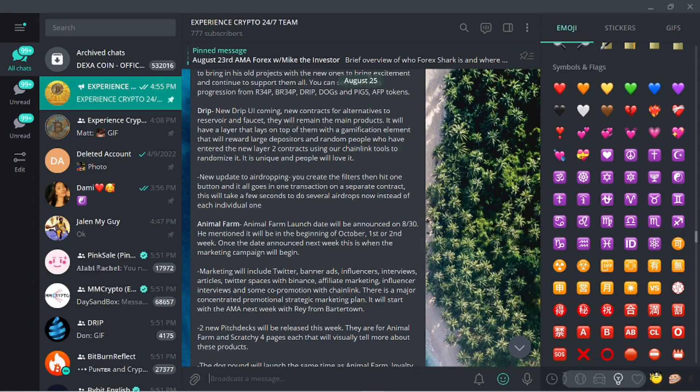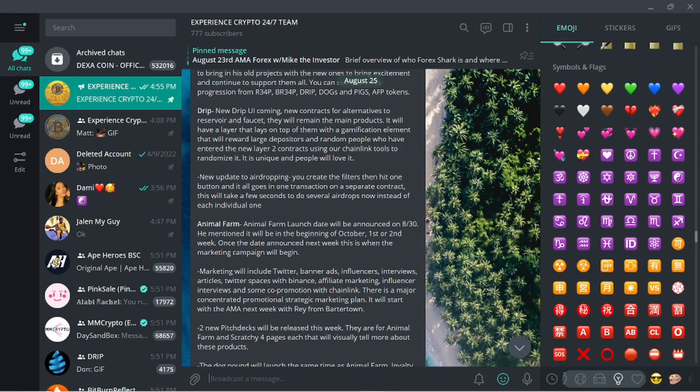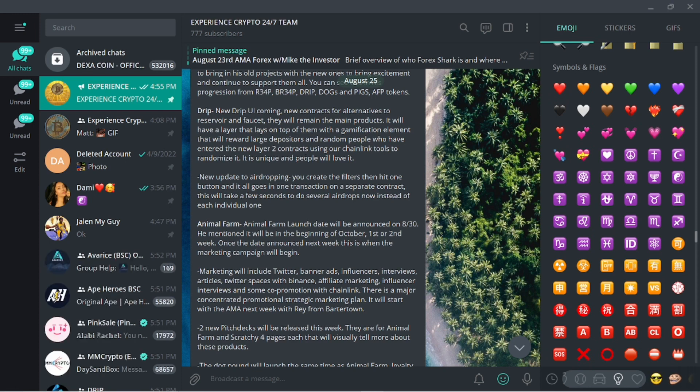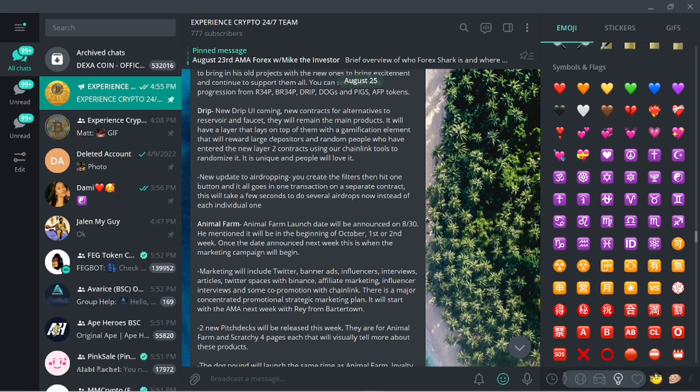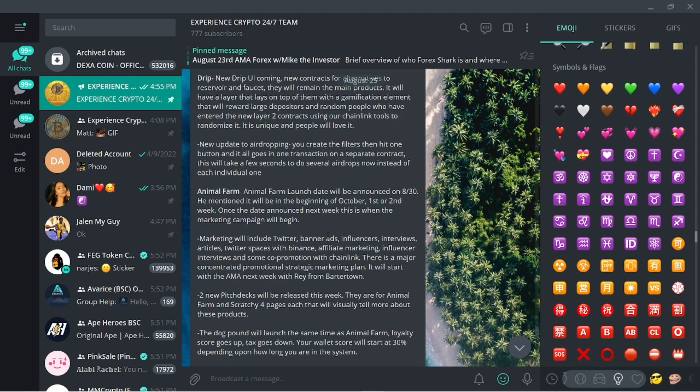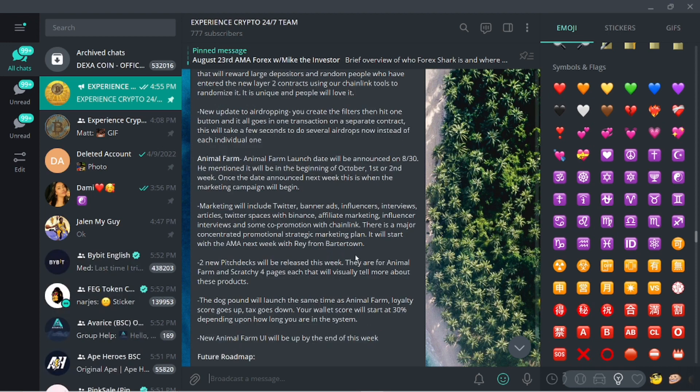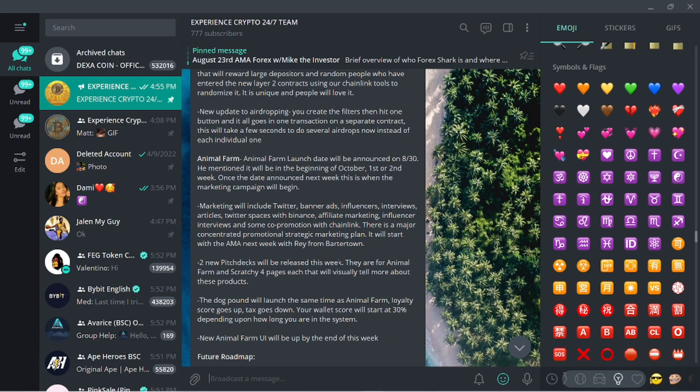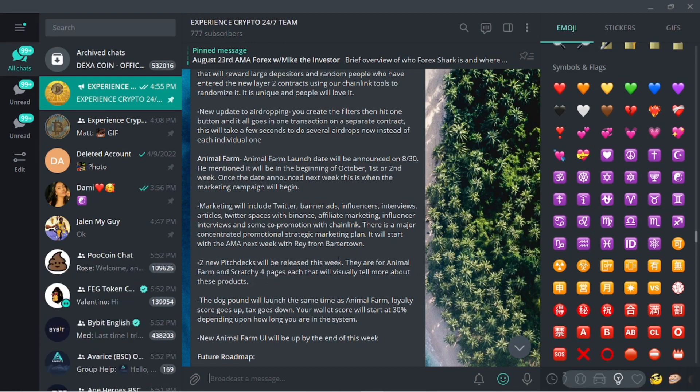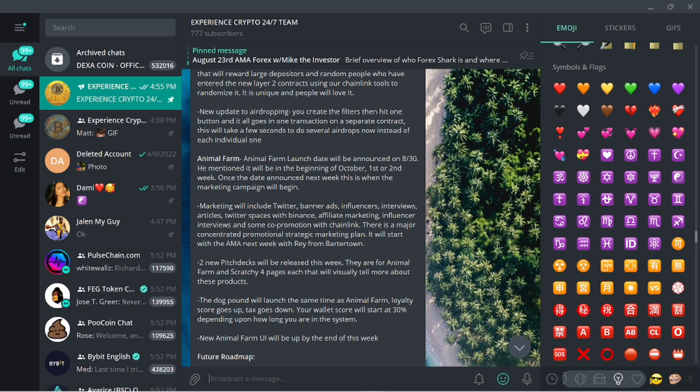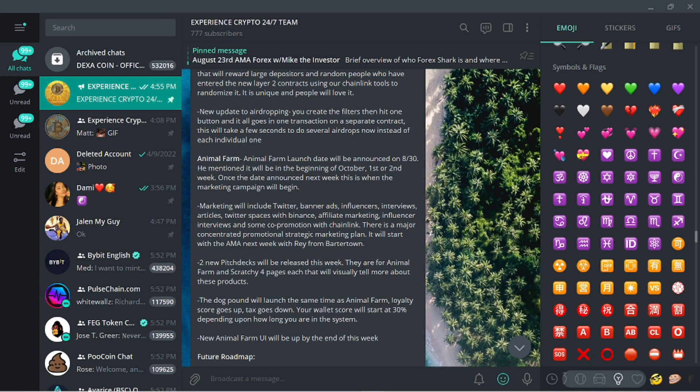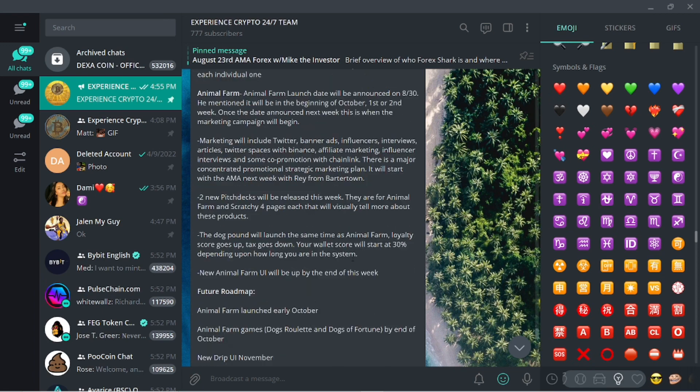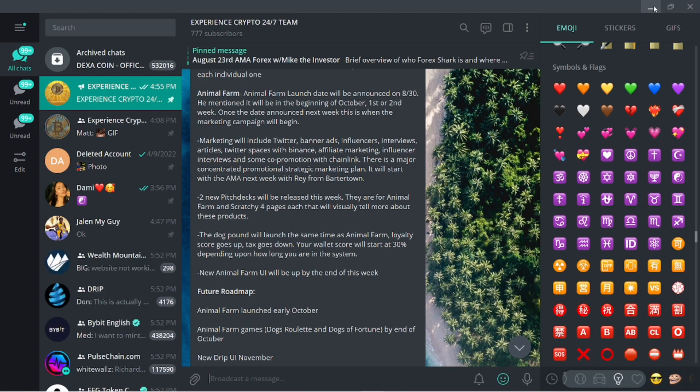That's going to be a major component. It was talking about the new contracts, reward for depositors and random people. That's going to be using Chain Link's technology. It's bullish, is what it boils down to.